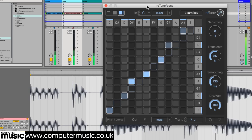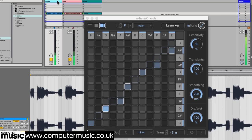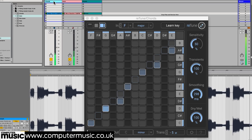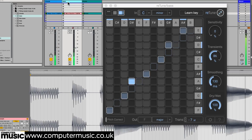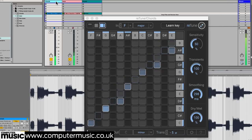And remember, because Retune can handle polyphonic material too, we can do this the other way around. So how about applying the bassline's key to the chords? Like this.